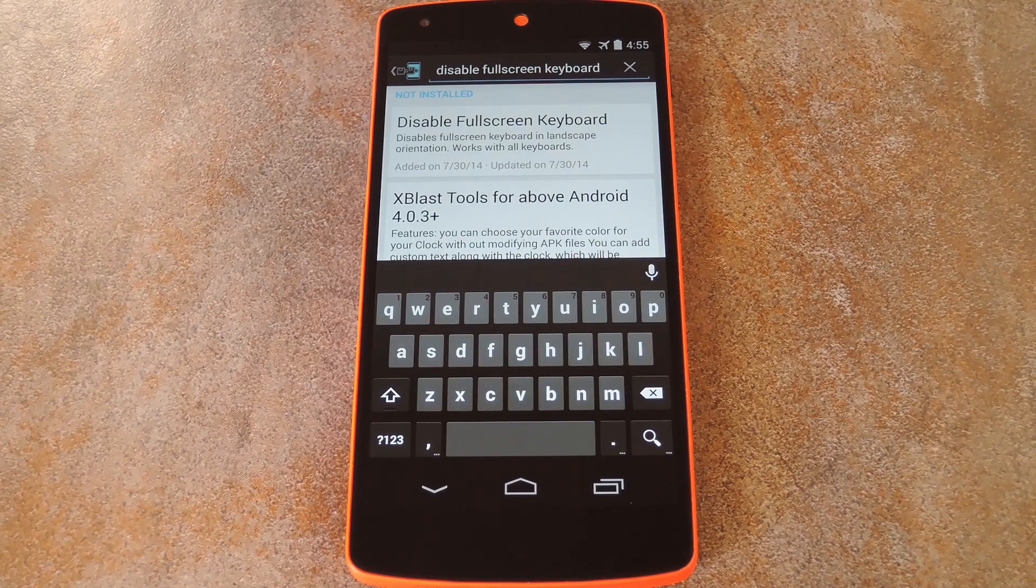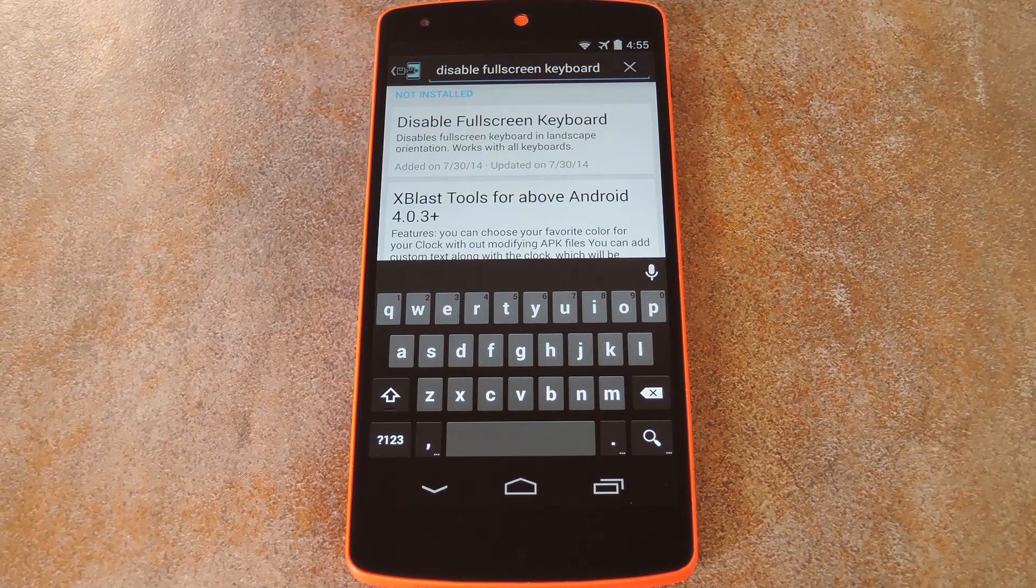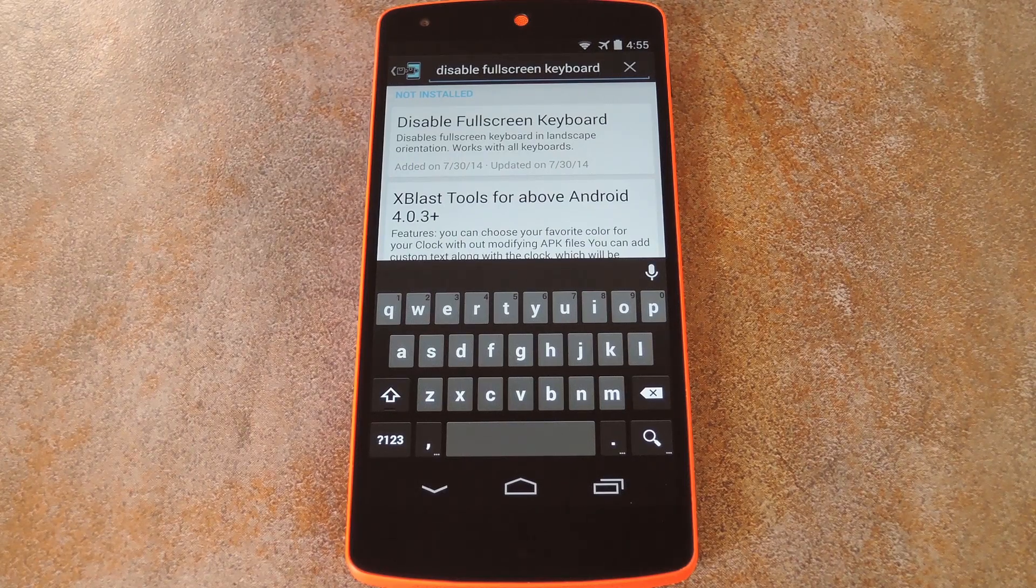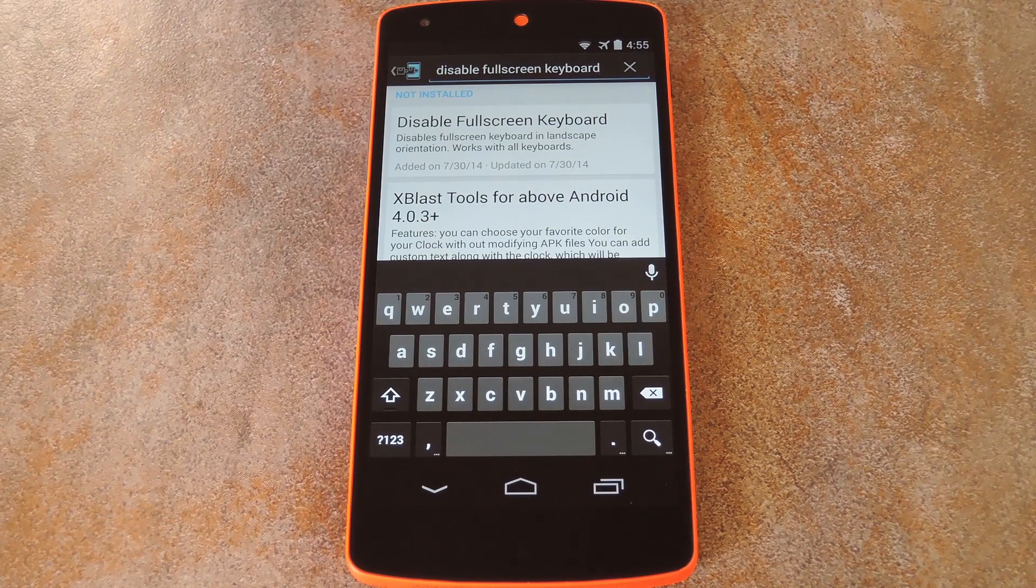What's up world, it's Dallas with GadgetHacks and today I'm going to show you how to take back some screen real estate when you're using a landscape keyboard.